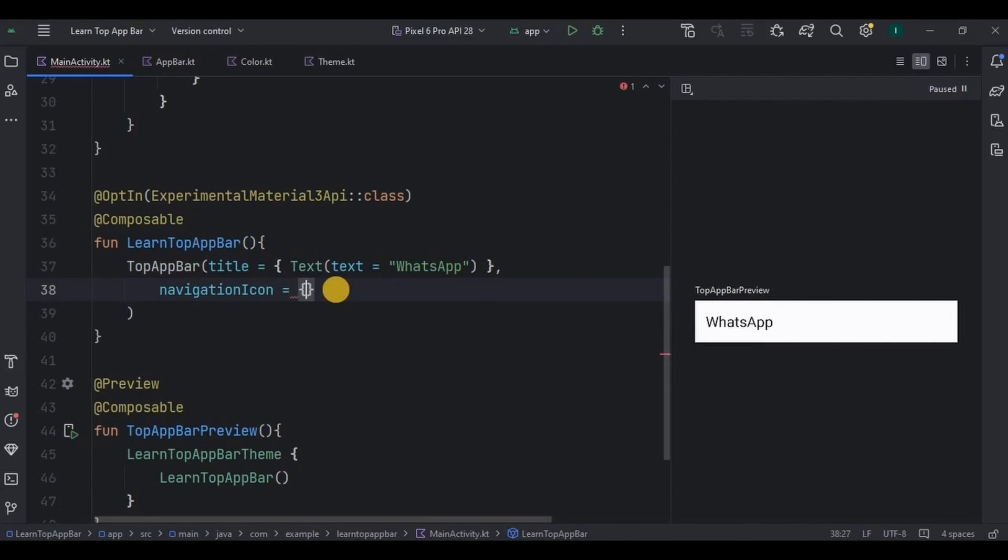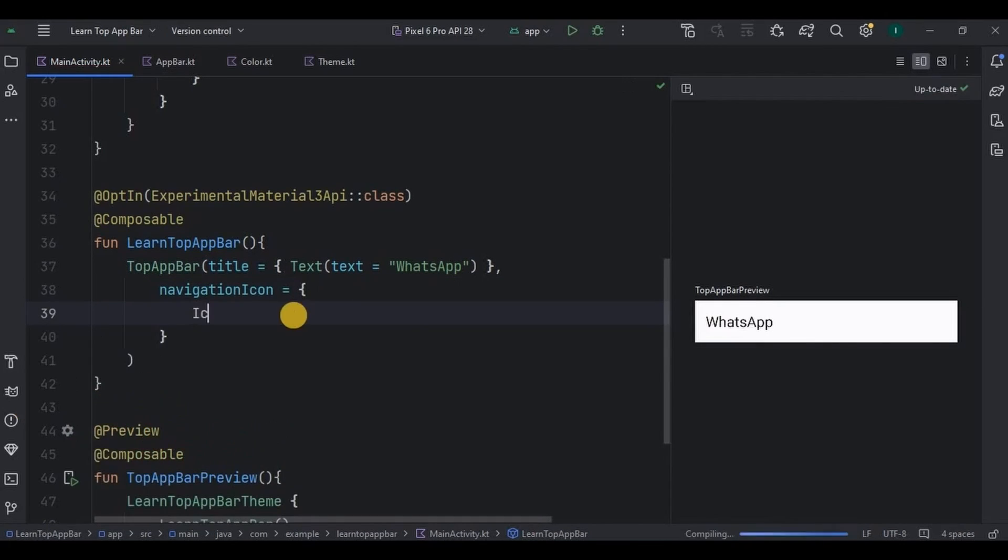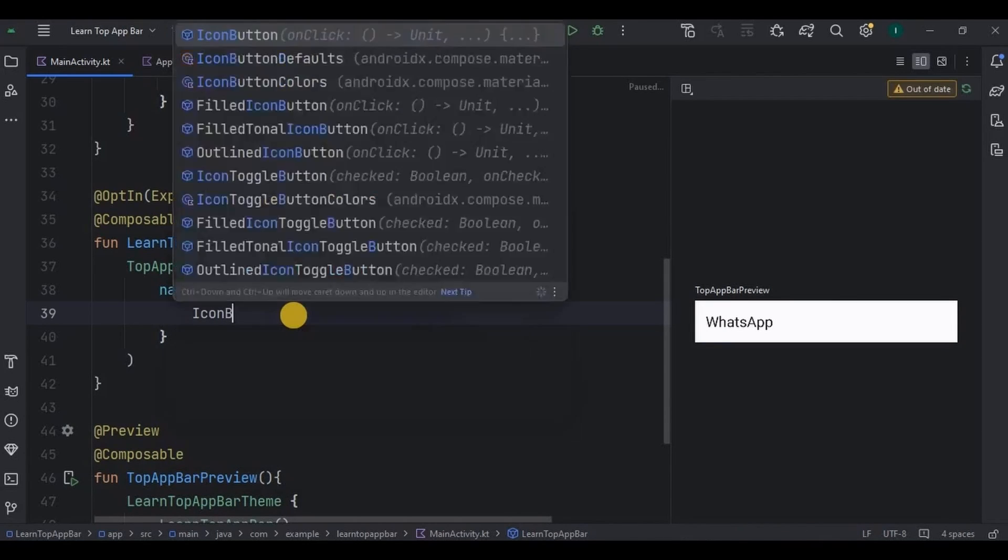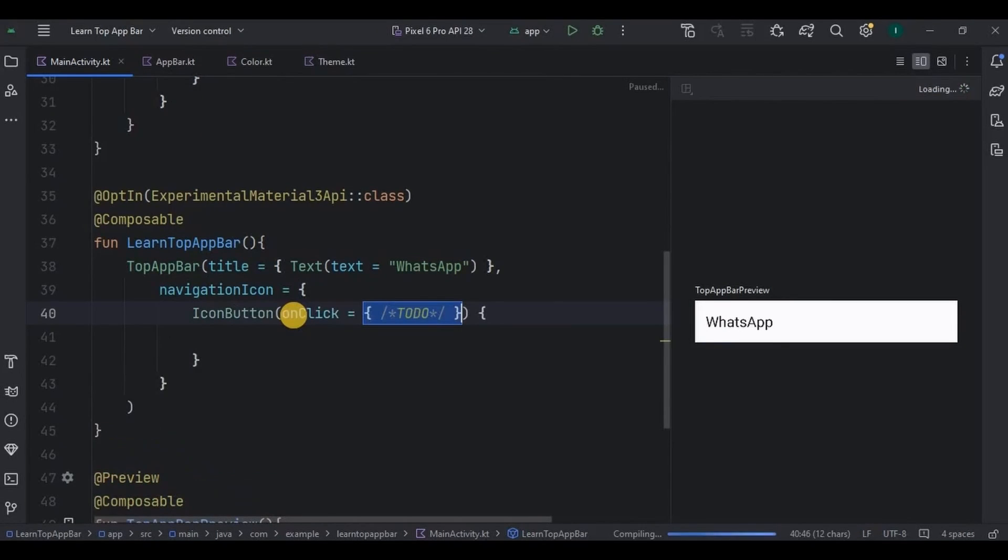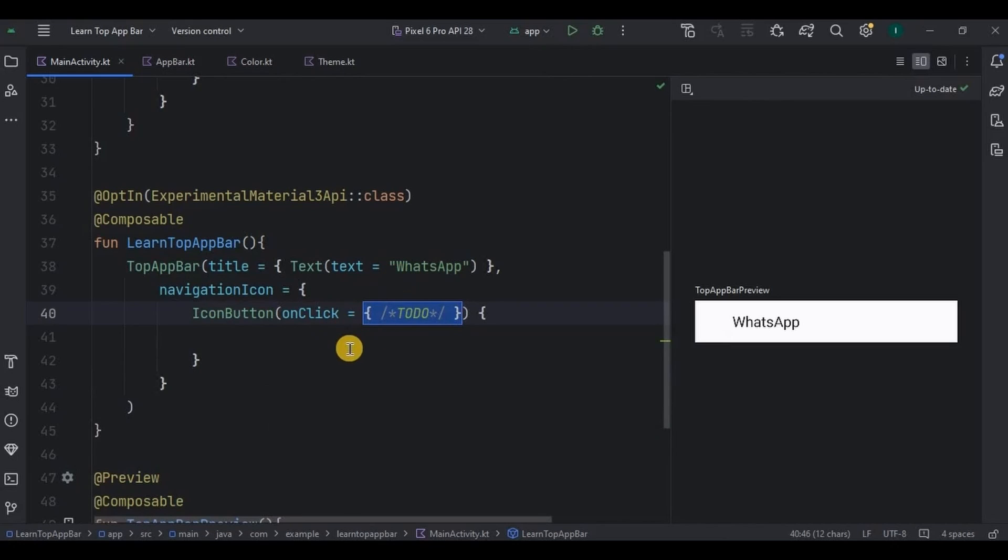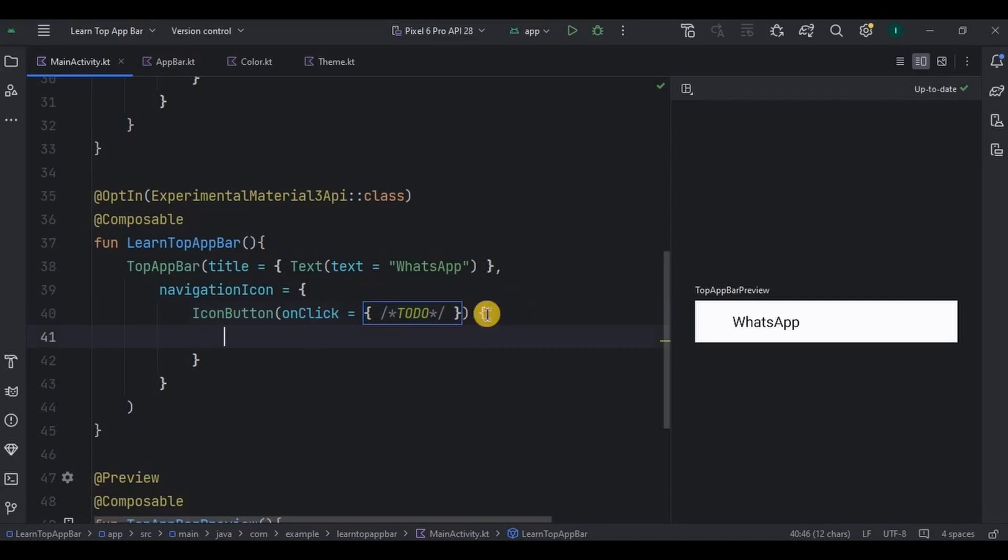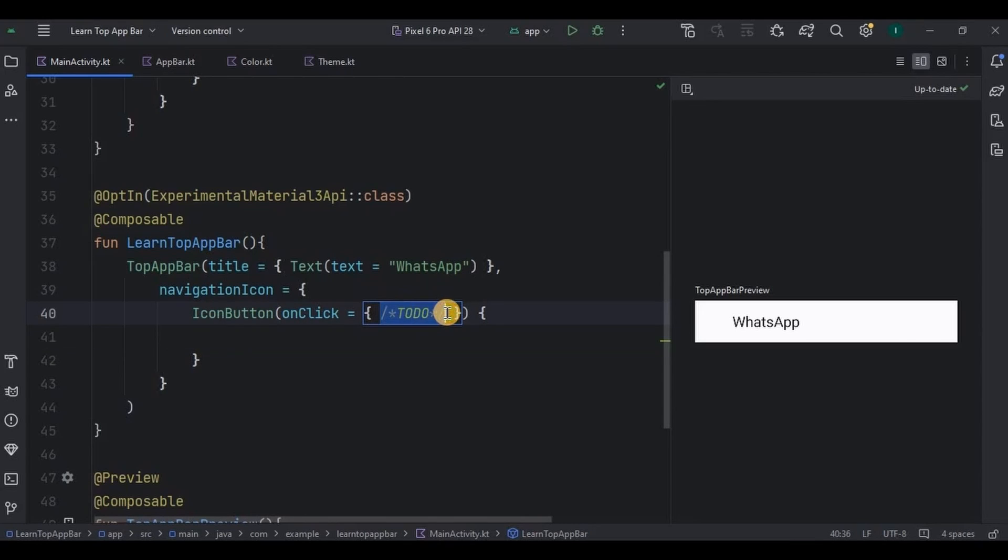Same way, so inside navigation icon I will write IconButton. As it's a button, so obviously it will have onClick means what will happen when you will click on that button. That we need to mention over here and also other design parameters will be inside the curly brackets. Please don't get confused between brackets. Okay, here in onClick for now I'll simply throw a toast.